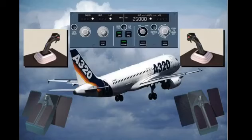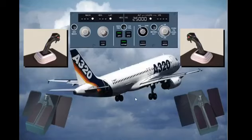When the autopilot is engaged, the side sticks are locked in their neutral position, and the rudder pedals remain stationary. Neither will move, regardless of any autopilot input.